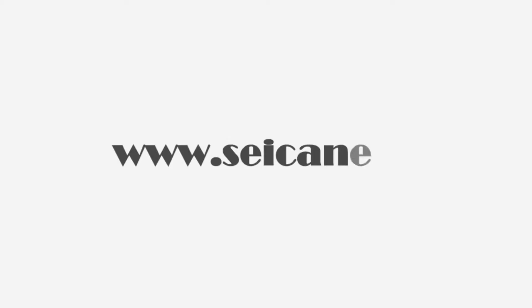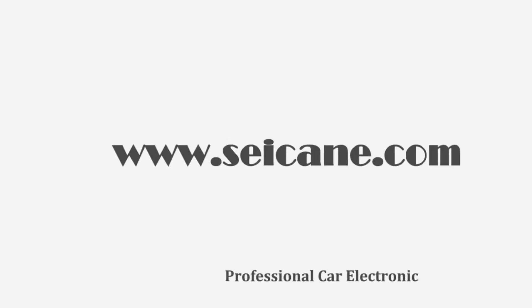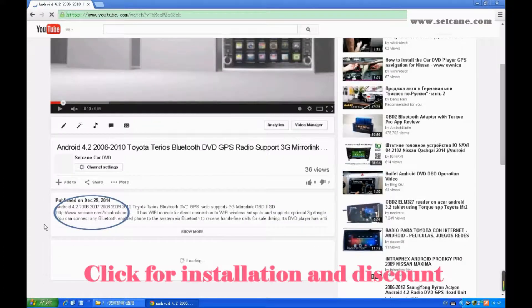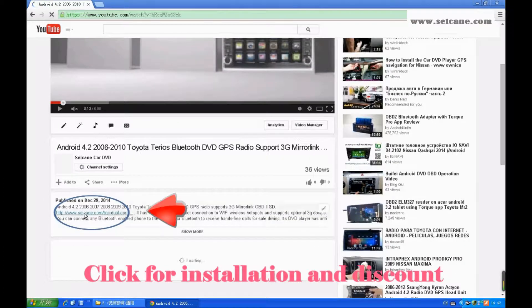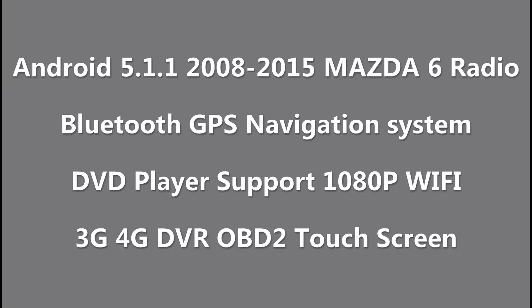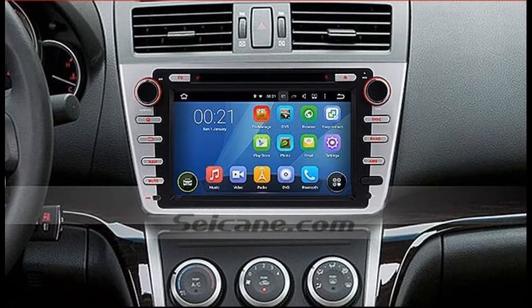Hi, friends! Welcome to SeGain Video. This head unit has the latest Android system and a stronger CPU chipset. You can download apps, use voice search, and online Google Maps in it. It has many great functions. Let's see what it can do for you.